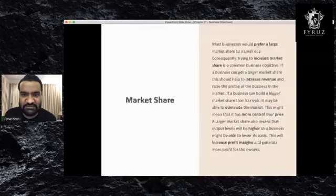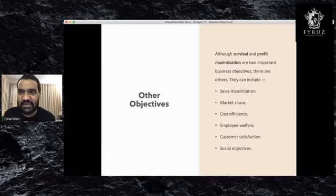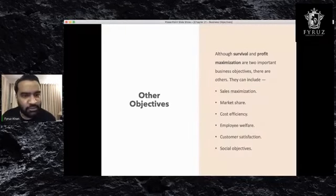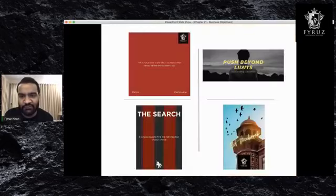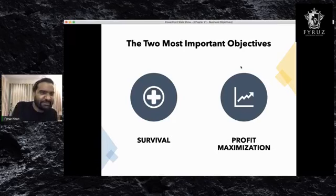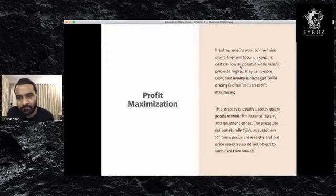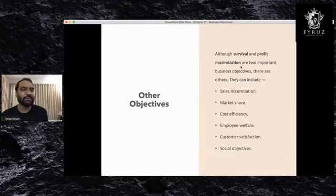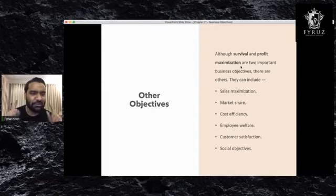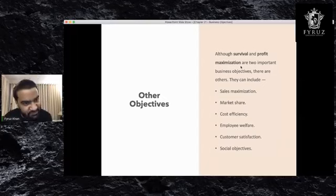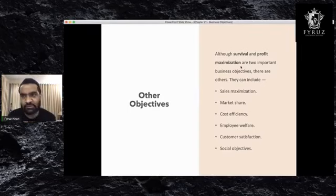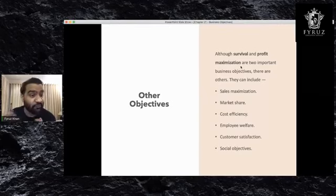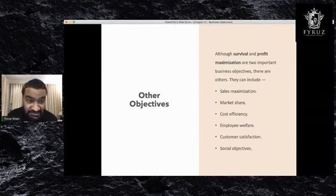Today we looked at sales maximization, market share, cost efficiency, employee welfare, customer satisfaction, and social objectives. These are other objectives apart from survival and profit maximization — those two are very important, and then come these. Thank you very much. Please like our Facebook page, FIROs Education Services. You can send me a friend request — FIROs Khan — or subscribe to our YouTube channel, FIROs Education Services, where we constantly upload material including IELTS videos. Thank you and I will see you in the next one. Bye.